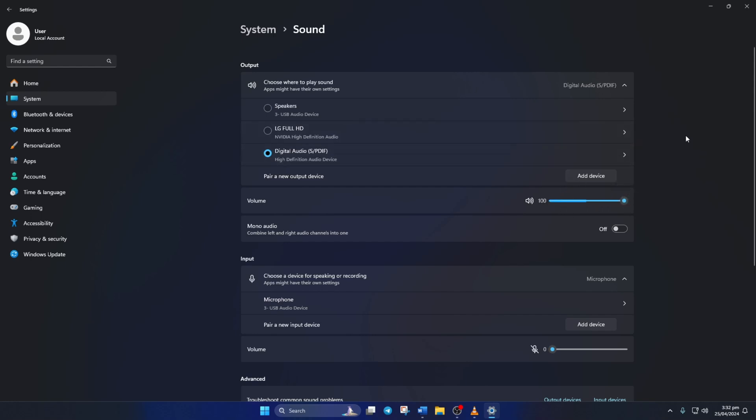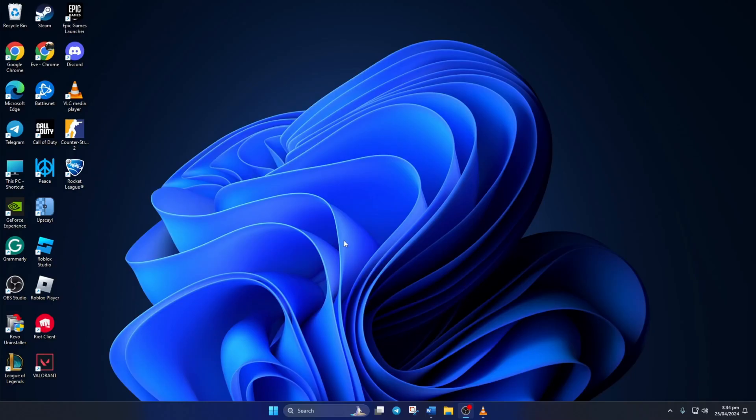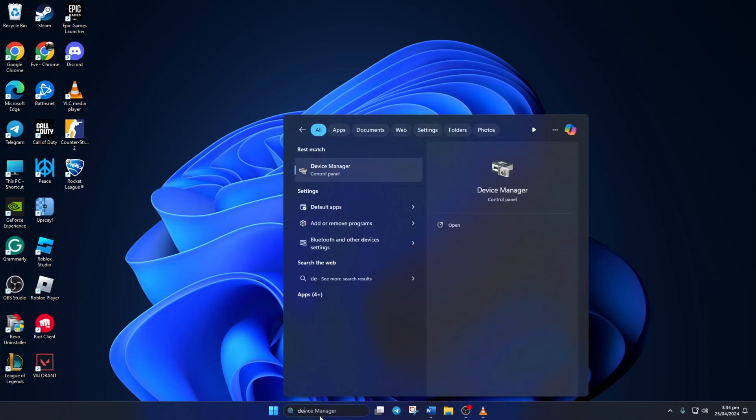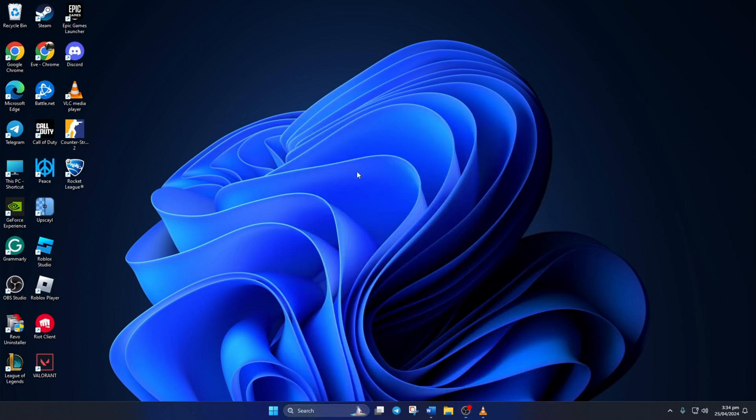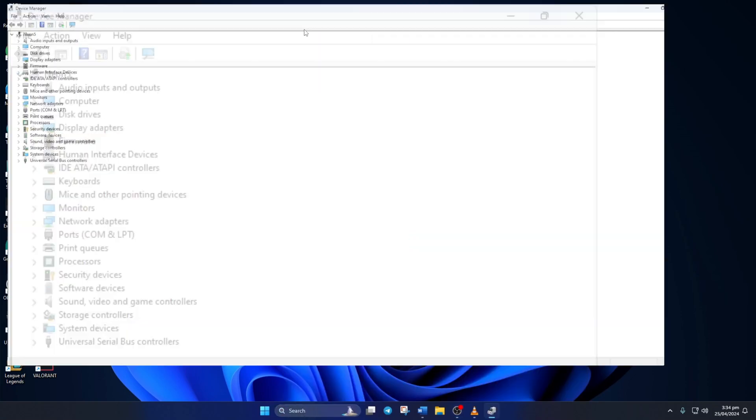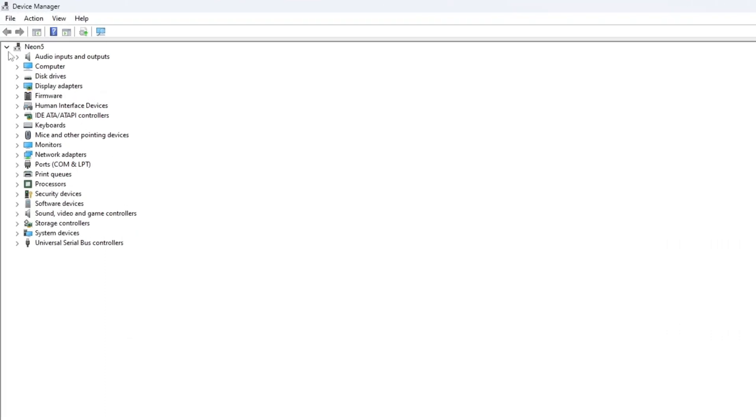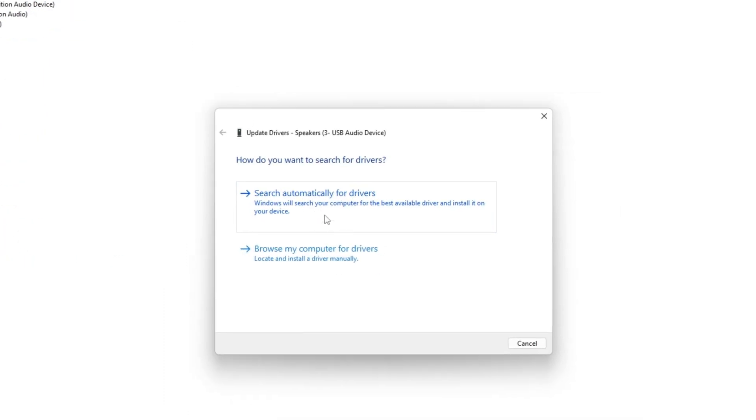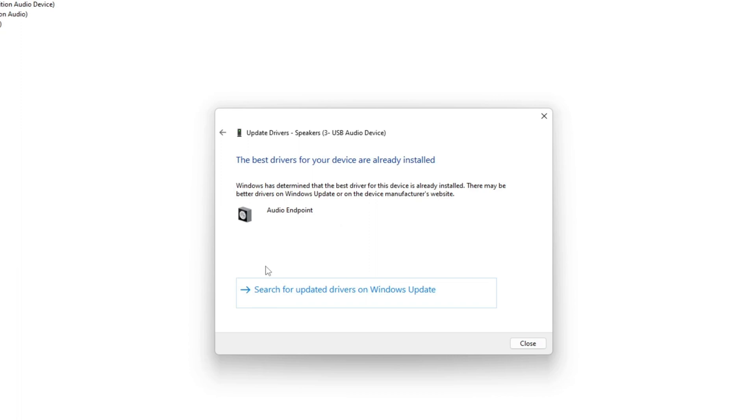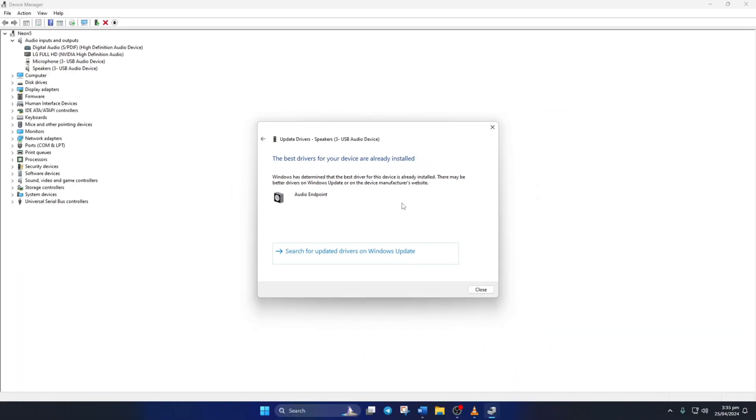Solution 4: Update your audio driver. To do this, first click for Device Manager and open it. Then click on the little arrow icon next to Audio Inputs and Outputs to expand it. Now, right-click on your audio device and select Update Driver. Next, click on Search Automatically for Drivers. Now, it'll look for and install any new audio drivers if they're available.